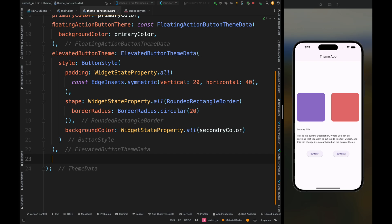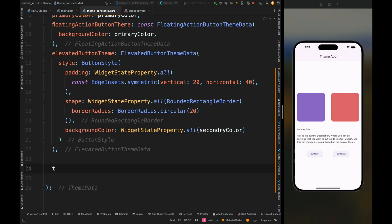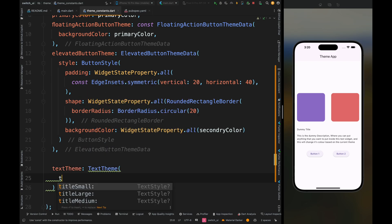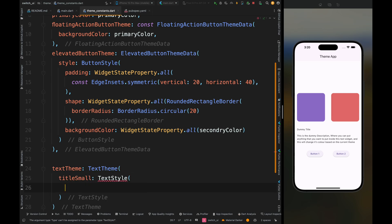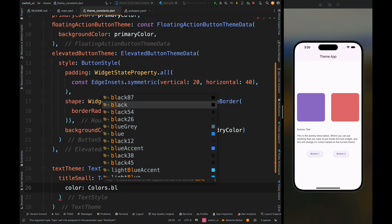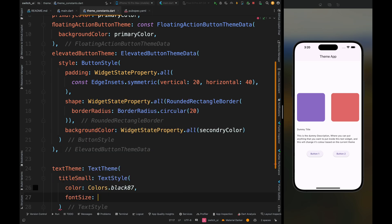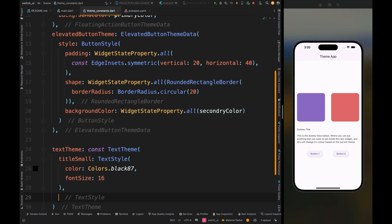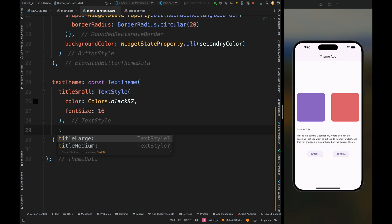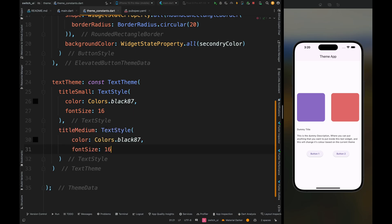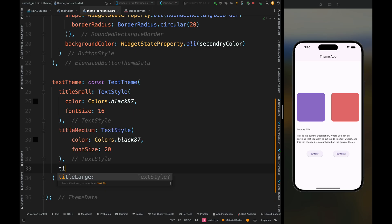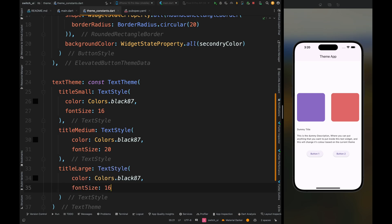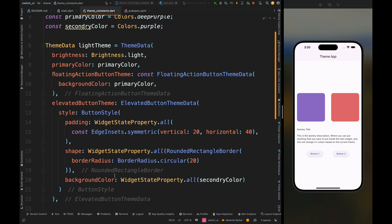Now let's also create the theme for text. Add TextTheme — there are three types: title small, title medium, and title large. For the purpose of this video, I'm just adding a color of black and changing the font size for different text styles. You can add as many customizations as per your requirement. Copy this text style and do the same for title medium and title large, just changing the font size.